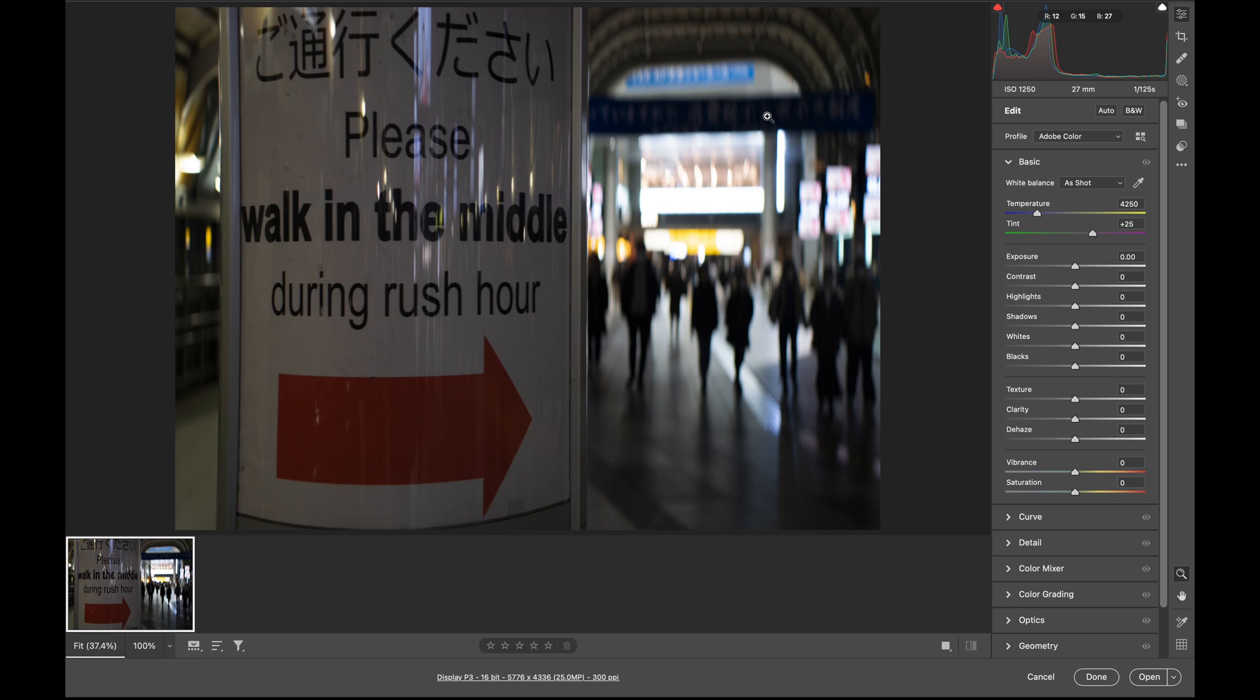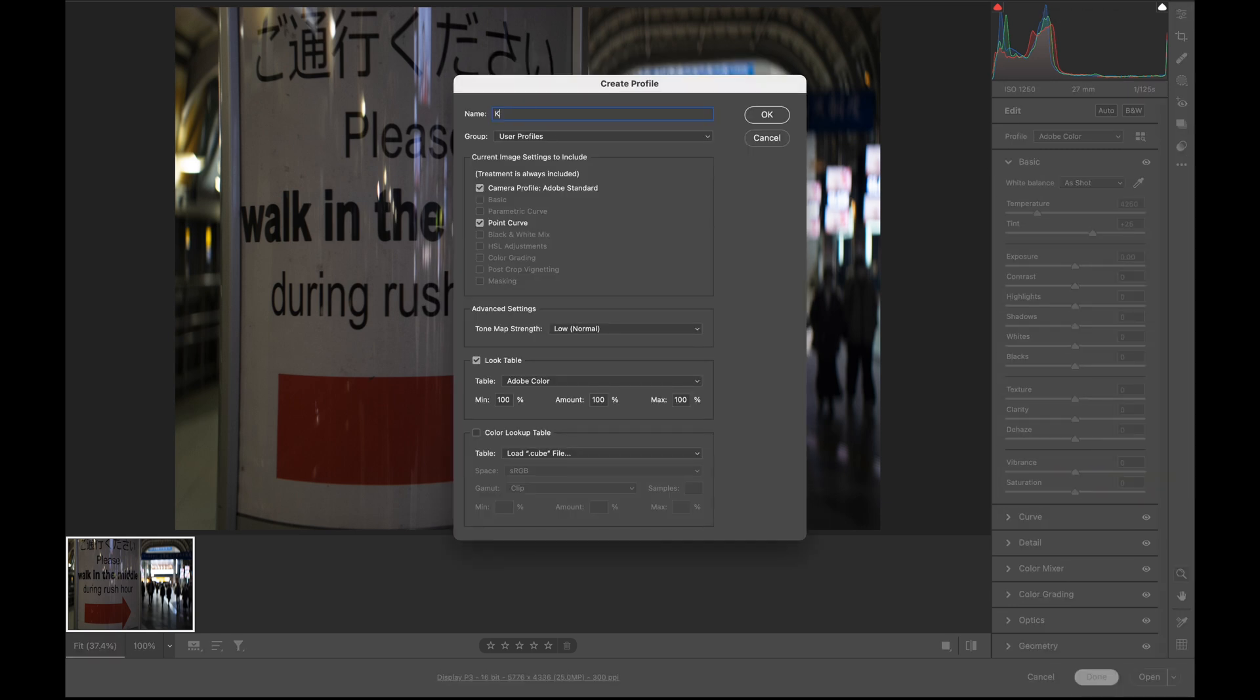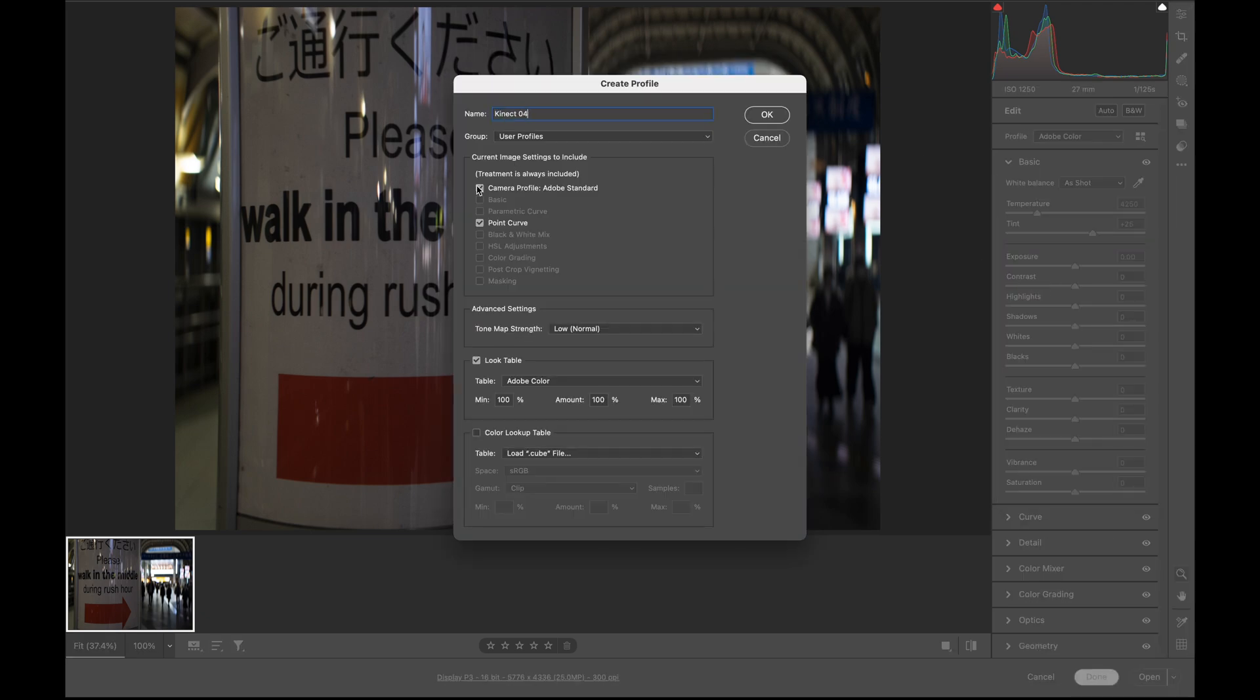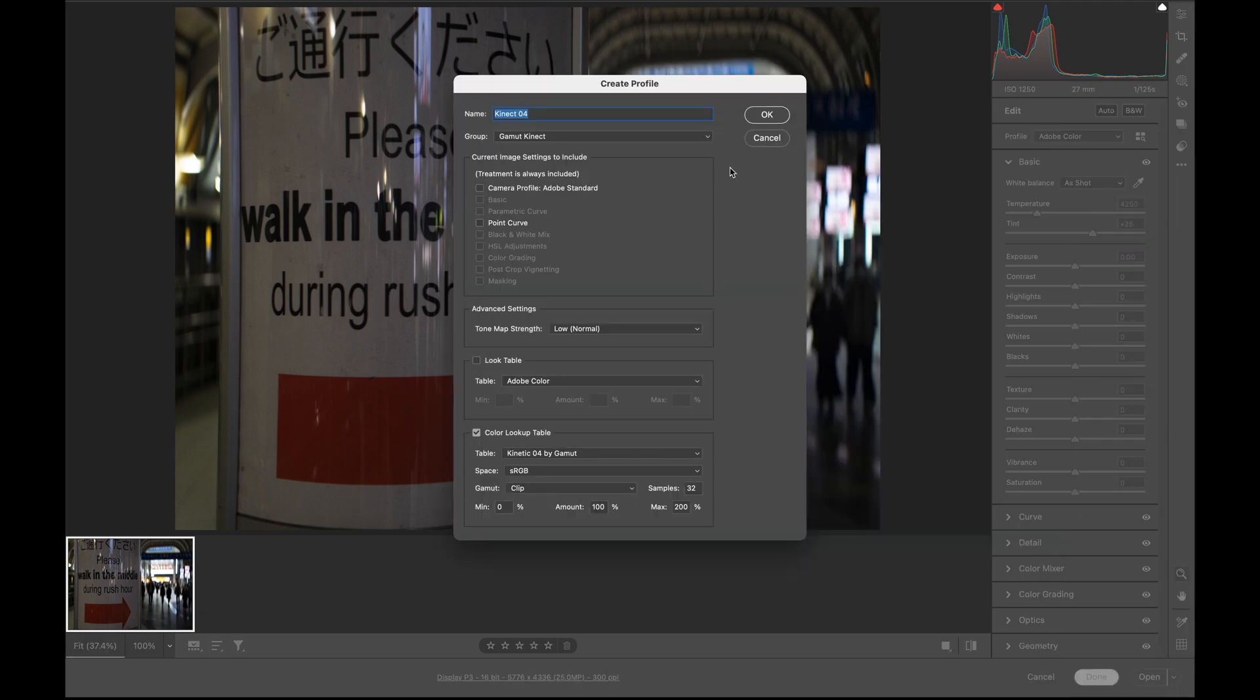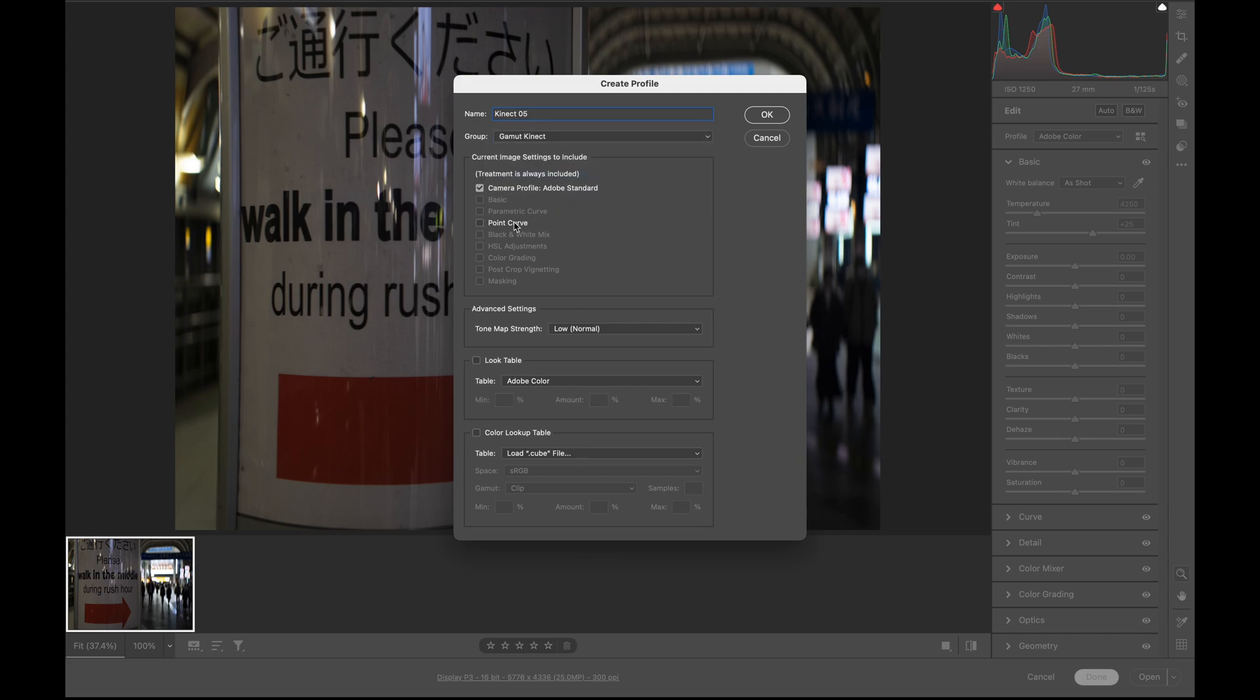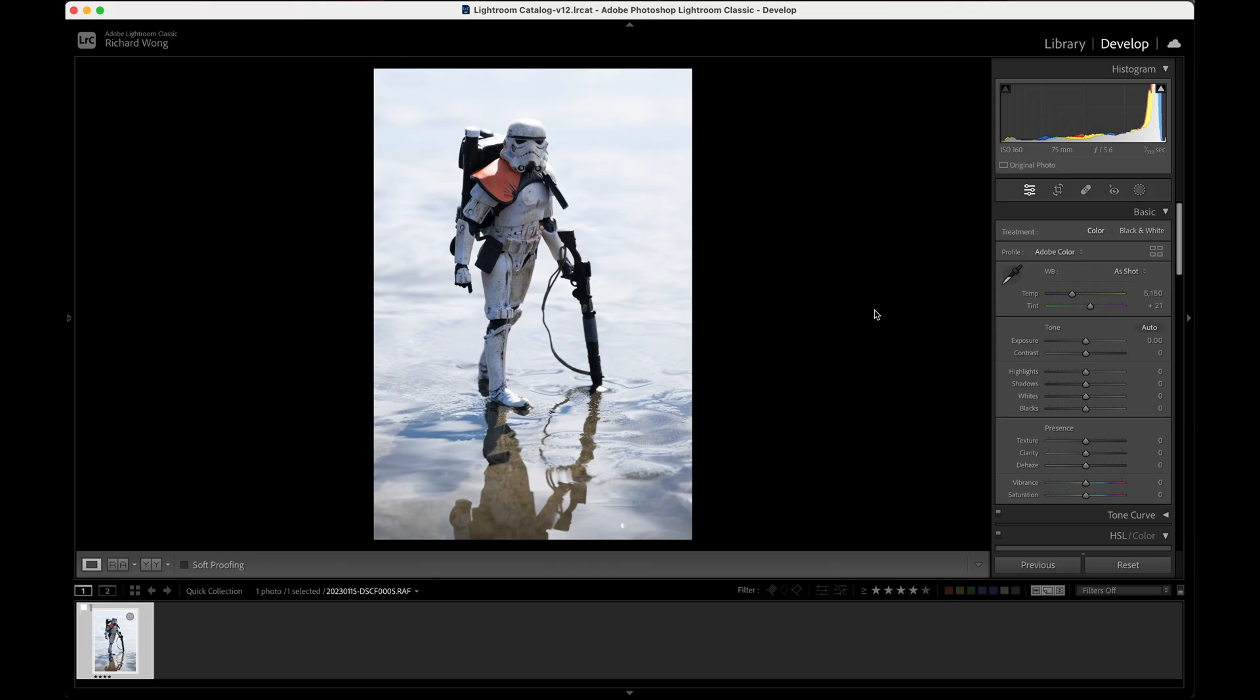So once you've done it for all your LUTs, you can then start your Lightroom. Or if you've already started before, just restart your Lightroom. Now we're back in Lightroom.